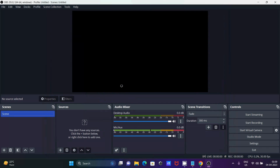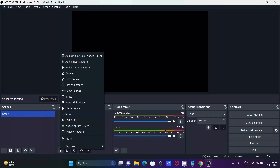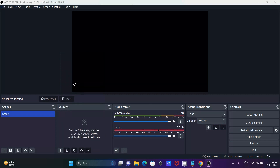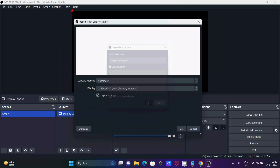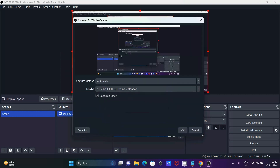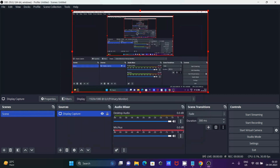Now let's add a source to the display. Currently nothing is displaying. Click on the plus button and the first step is to add a Display Capture. Click on Display Capture — you can give it a meaningful name if you want. Click OK. Now you can see the cursor, and if I move the mouse anywhere it is being captured.